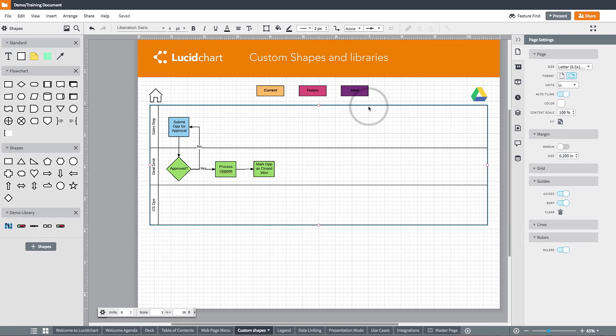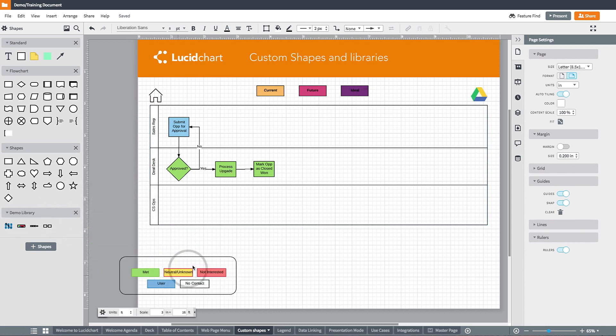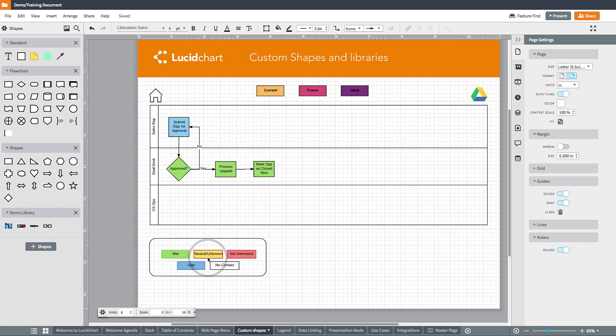Create custom shapes and custom shape libraries to save time as you document information, as well as ensure there is uniformity and standardization of shapes and symbols across your entire team. For example, look at how I can quickly drag and drop this custom shape, in the form of a legend, onto any of my documents instead of building it from scratch each time.